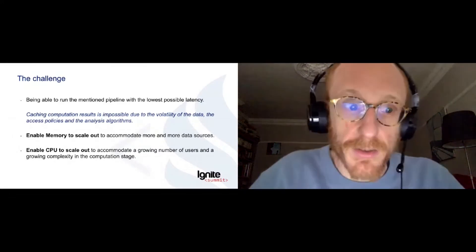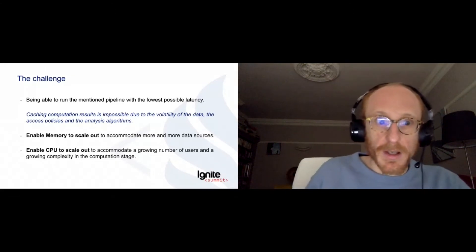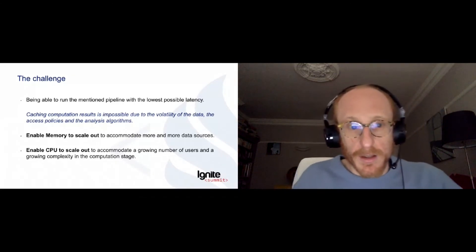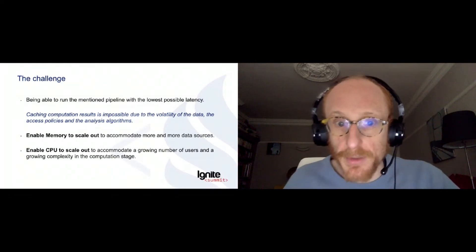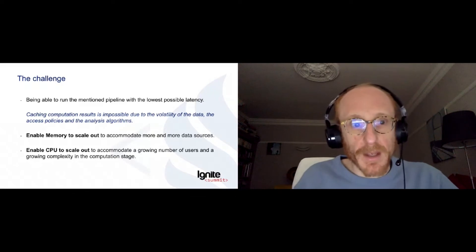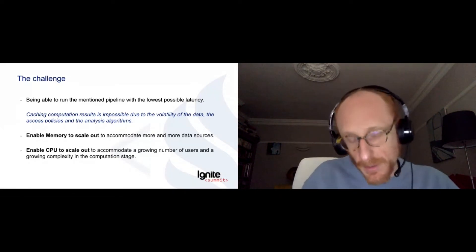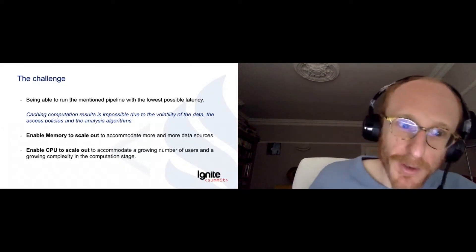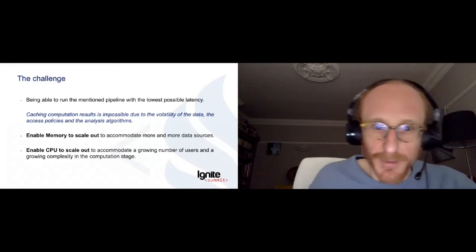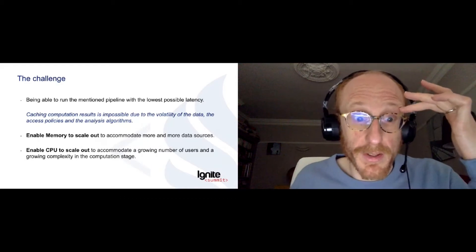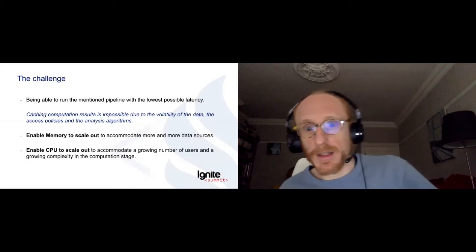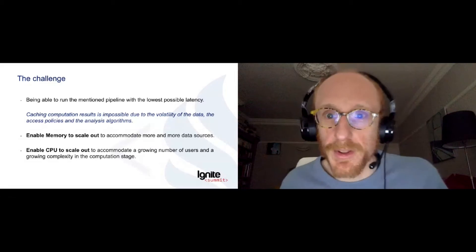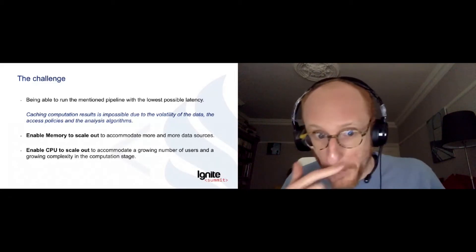And of course, we need the system to be able to scale out in terms of memory because we want to accommodate more and more data sources that come into our system. And also the CPU, because the more successful our system is, the more complex people will want to interact with it. And the computation stage tends to be more and more CPU intensive on the one hand. And on the other hand, if you have more users, of course, you want to run this pipeline in parallel more and more.